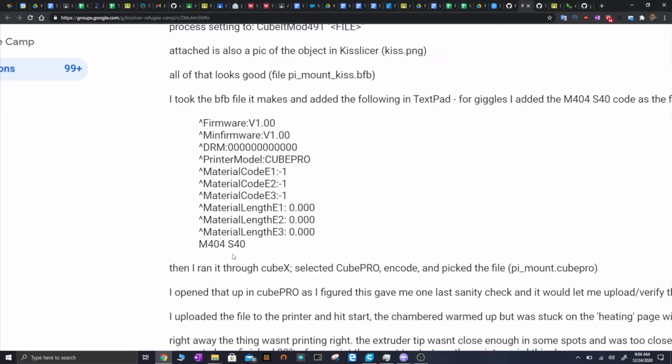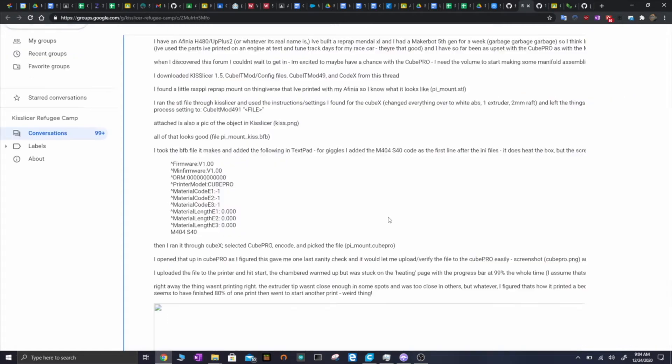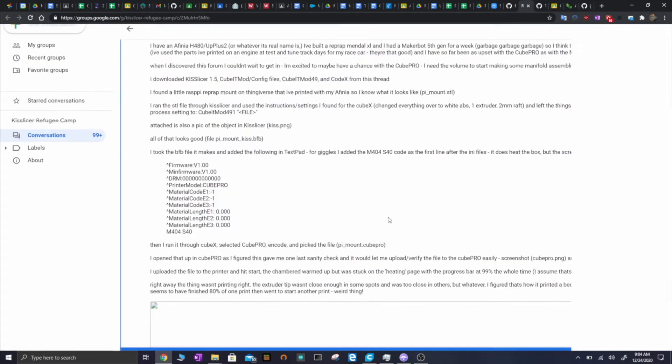It needs this file header, as you can see here. This isn't actually the exact file header it needs. This is slightly wrong. You need to actually specify a material and a material length, or else it will say the file's invalid. But that's kind of all of the information that needs to be present.